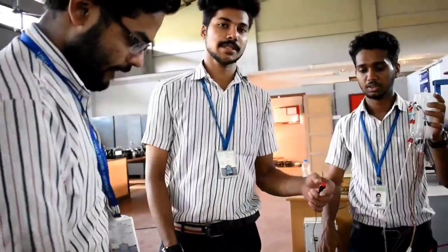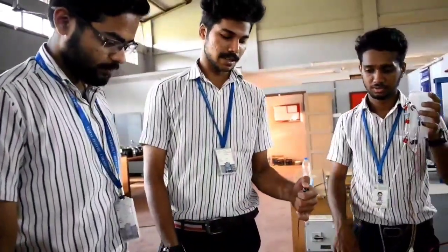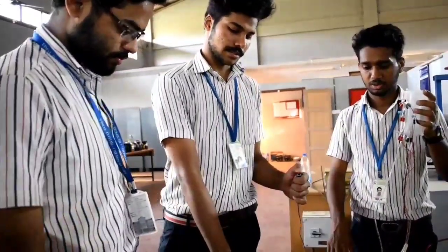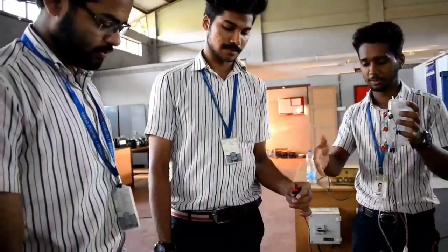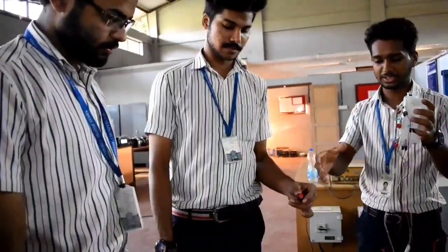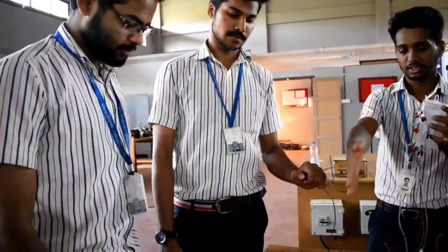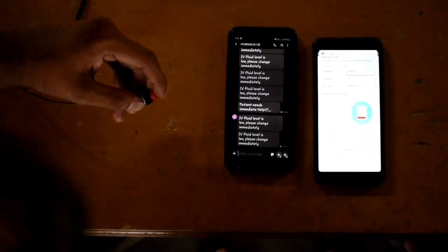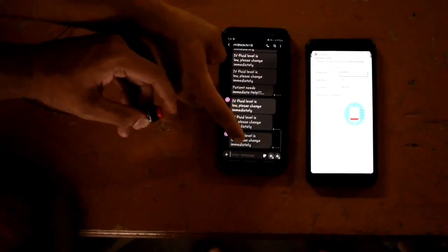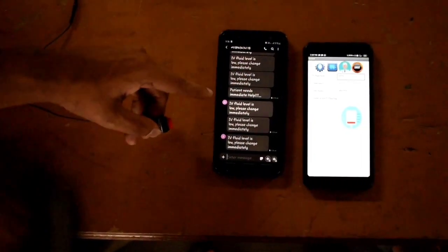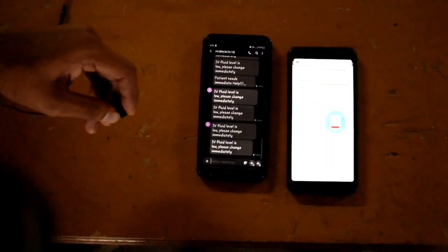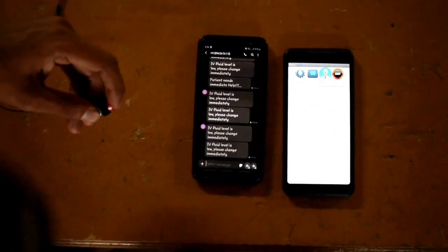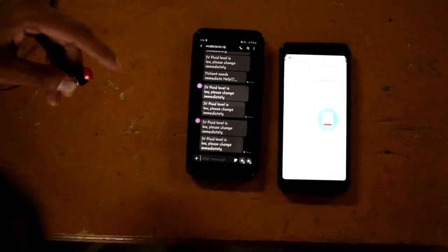By getting this message, the nurse can reach the patient and a new bottle of drip can be provided. Now we are making the fluid level fall below the bottom connection of the bottle. Whenever it happens, the electrodes will be open-circuited. We just made the fluid level below the bottom connection. Due to open-circuiting, a message is received on the nurse's smartphone that says 'Intravenous fluid level is low, please change it immediately.'